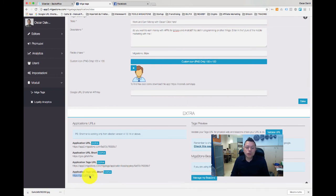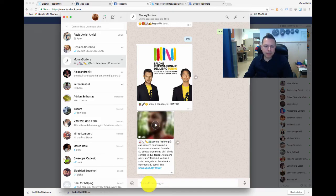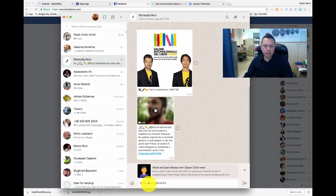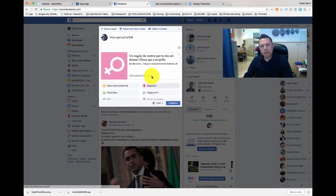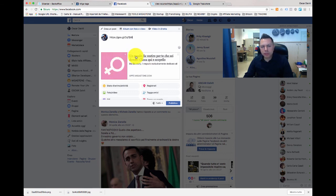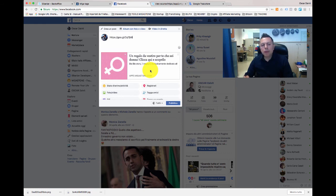Let's use for example the shortener. Here I pasted the URL in WhatsApp — as you see there is my icon, 'Work and earn money with Oscar,' and the description. It's a completely different way to share the web link of your web app. Also in Facebook here is another example of another web app where we have another icon, another title and description. So this is very, very useful to have more powerful links to share the web app with all your contacts and prospects.